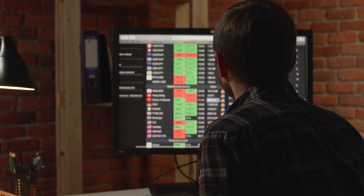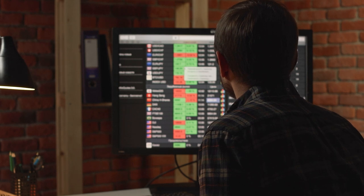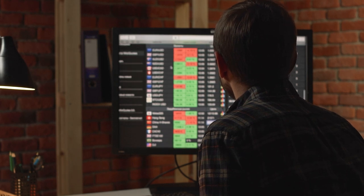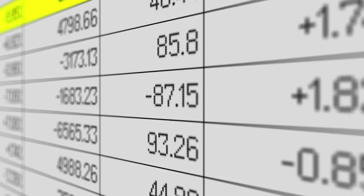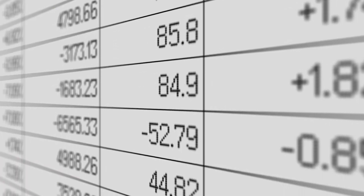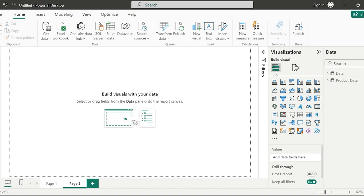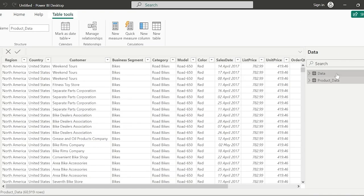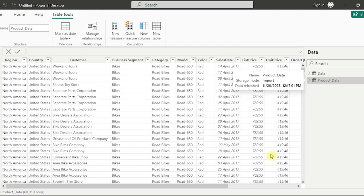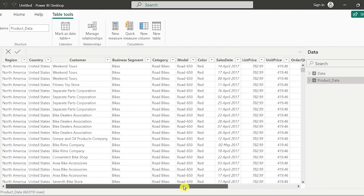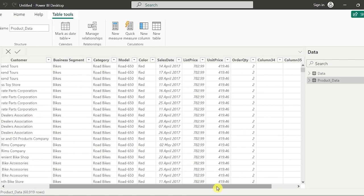Let's consider there is a huge amount of data that you have to work on and it has multiple tables, multiple columns, and other stuff in it. For example, I have two datasets here — one is a data table and another one is a product table. I have multiple rows and multiple columns in it.